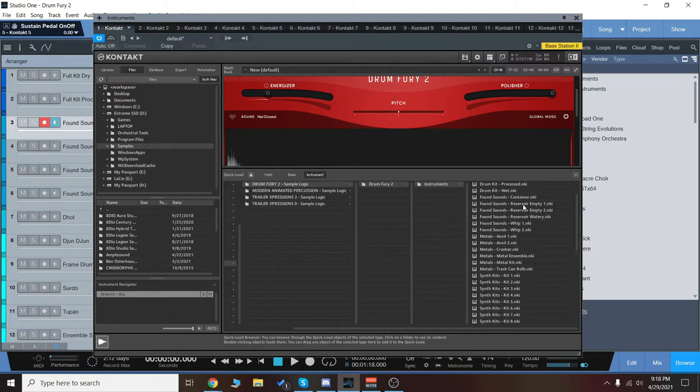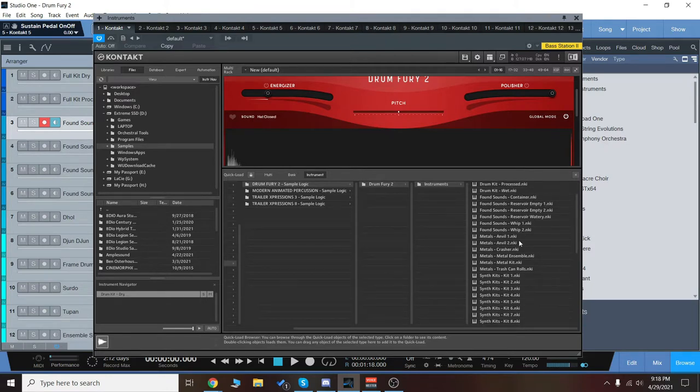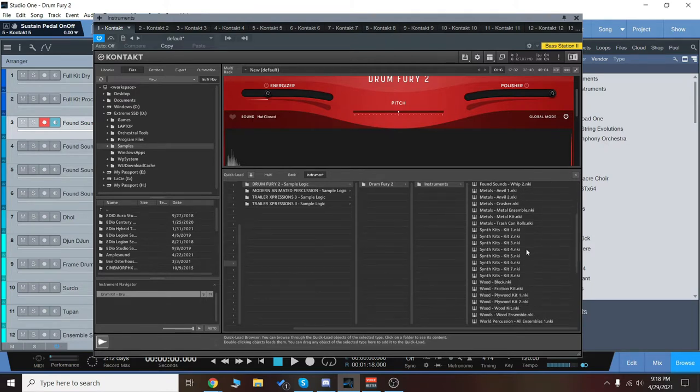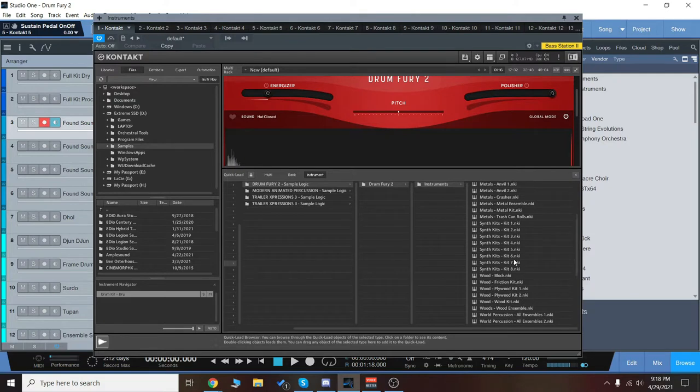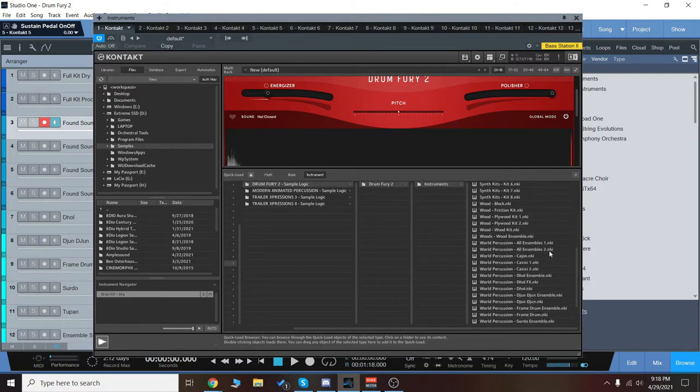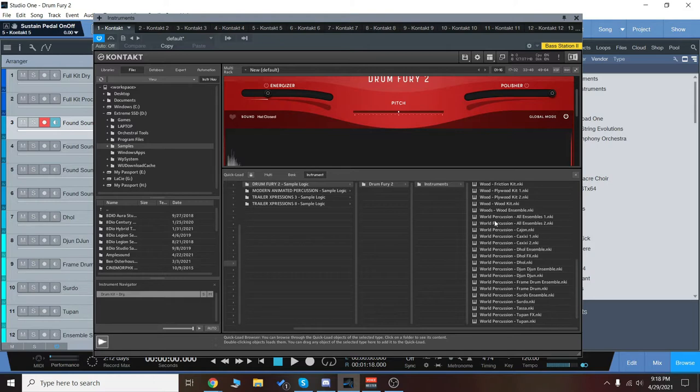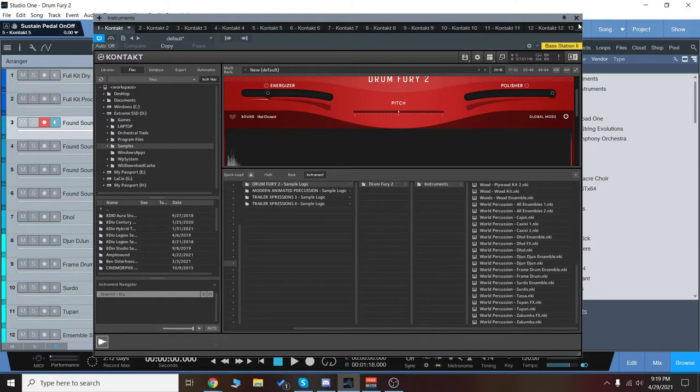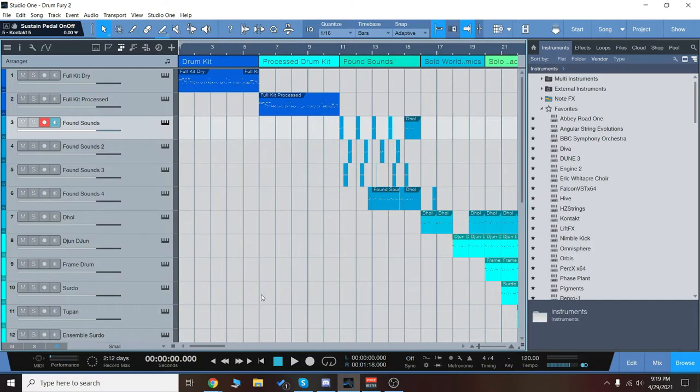Then we have found sounds, which are kind of unique. Then we have metals, synth kits, which are really cool, woods, wood blocks and wood ensembles, and then the world percussion, which is going to include ensembles as well as solo instruments. I'm going to go over each and every single one of these instruments.